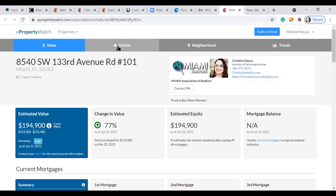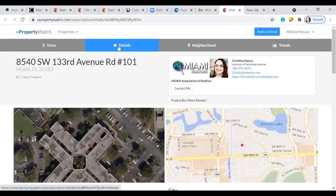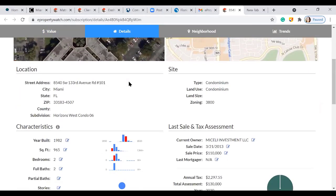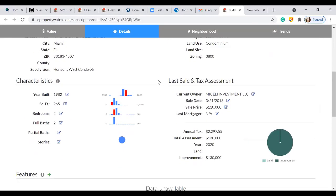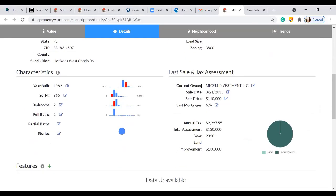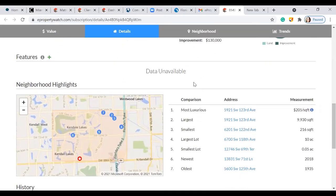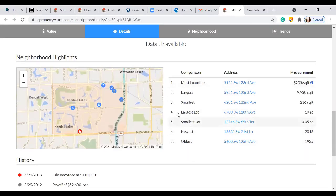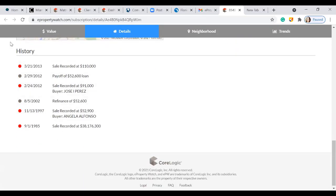You also have detailed information at the top. Scrolling down, you have the property information, type of site, characteristics, and last sale and tax assessments. You also have neighborhood highlights — anything from the most luxurious to the oldest will be shown. You even have history dating all the way back to 1985.